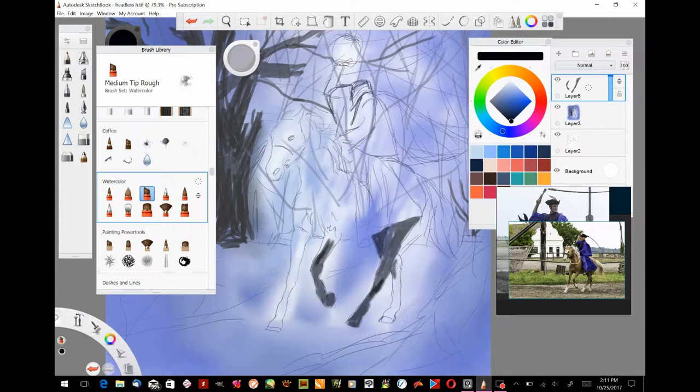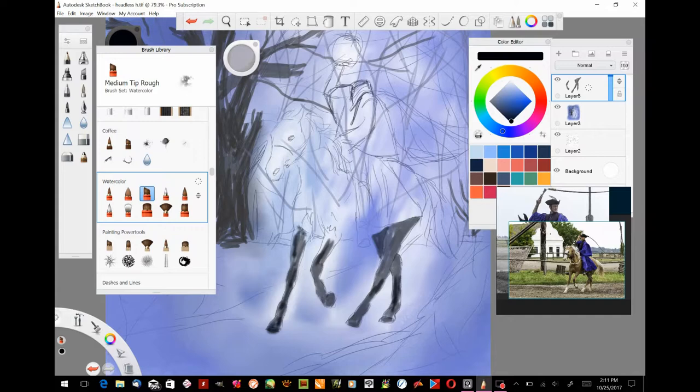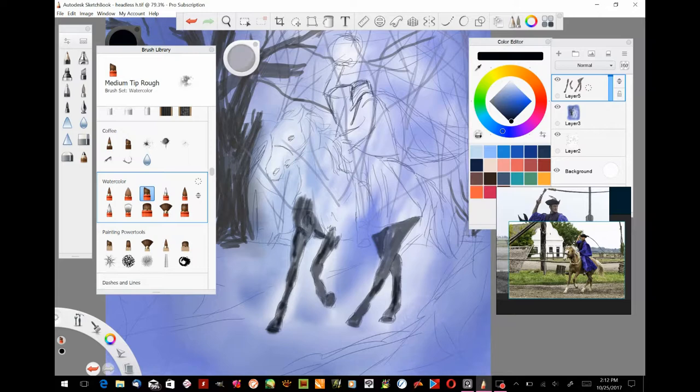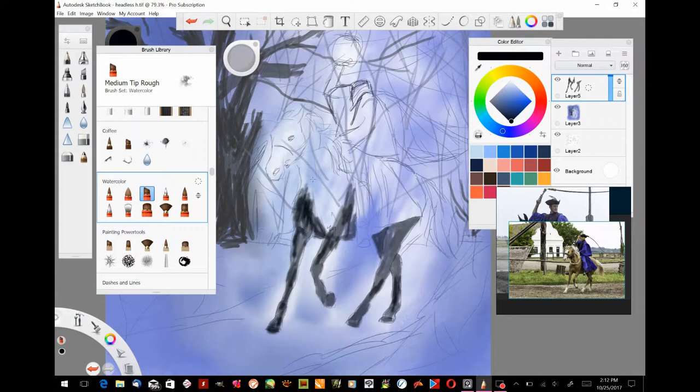This is where it helps to have a very good drawing, because then you can just take your paint and follow along the lines and get the shape of your horse, and it will stay correct as long as you have a good foundation drawing. That's why I like to have a really good drawing for the foundation when I do watercolor and ink.